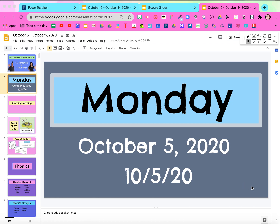Hey guys, Kinda Techie Teachers, back with a techie tip. A lot of you guys were wondering if we can use the annotation tool, the Chrome extension, on slides in presentation mode. Well, I've got the solution thanks to some techie teachers out there.